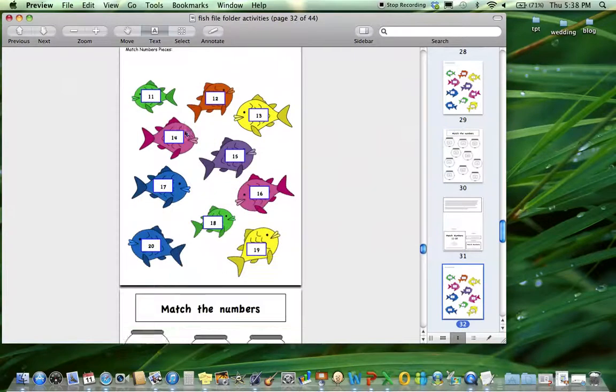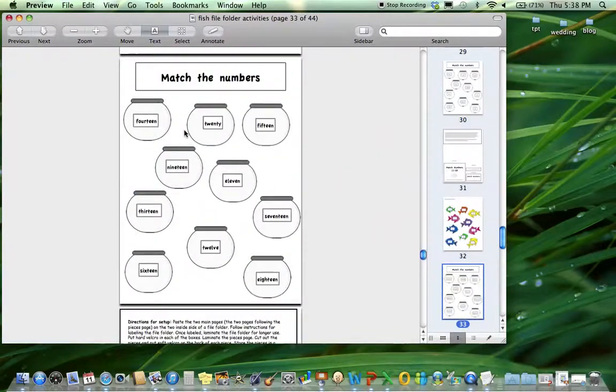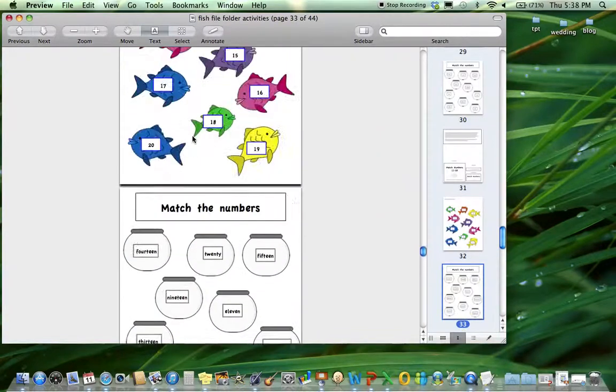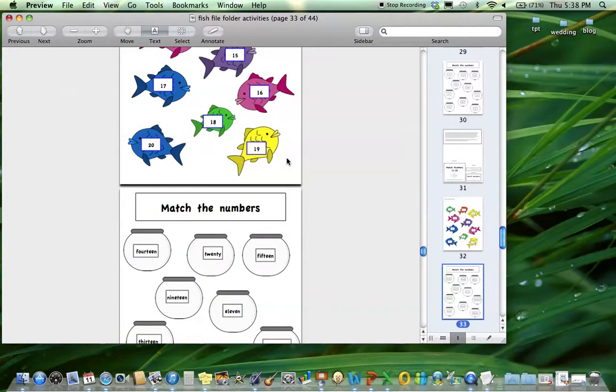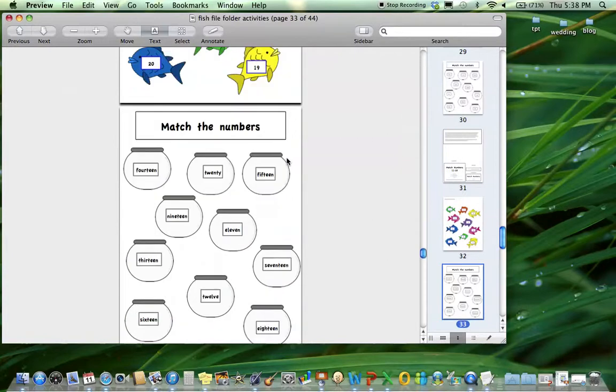Then the same with eleven through twenty. This is something I sometimes forget about - we do one through ten, but we still have to continue on with the next numbers.